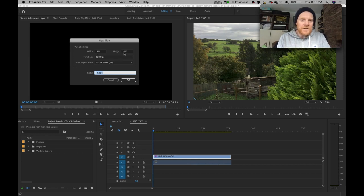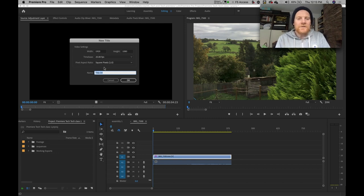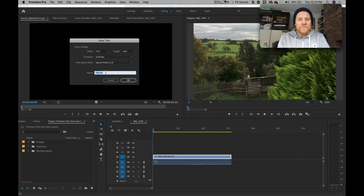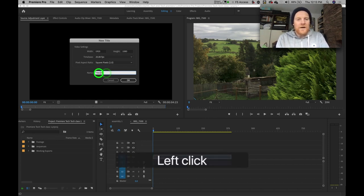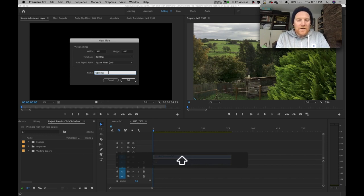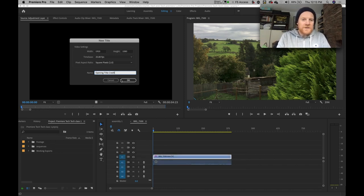So assuming that your sequence settings are correct, you shouldn't change anything in the settings part. I want to keep the resolution as is — 1920 by 1080 — the time base as 25 frames a second, and pixel aspect ratio is correct too. The only thing I can change here is the name of this title. If I end up with a lot of titles in my video, the numbers aren't going to be that descriptive, so it's probably best to call this something more descriptive — like 'opening title credit'.